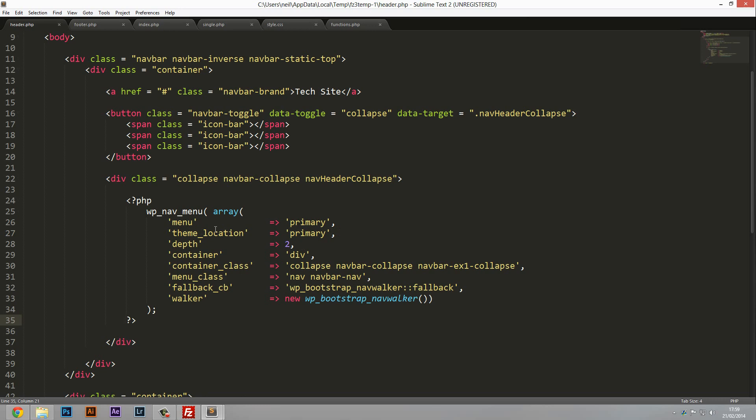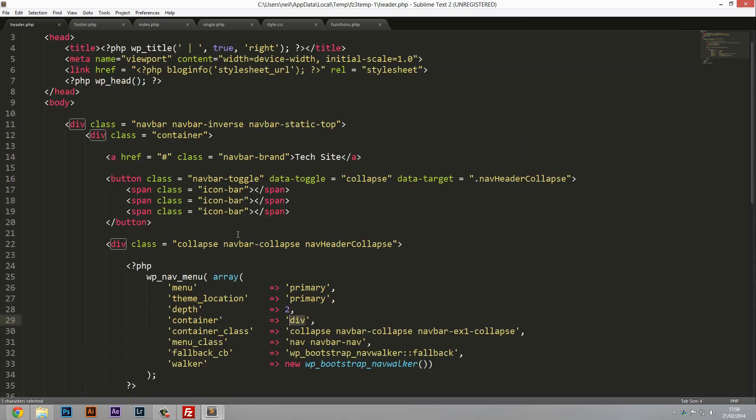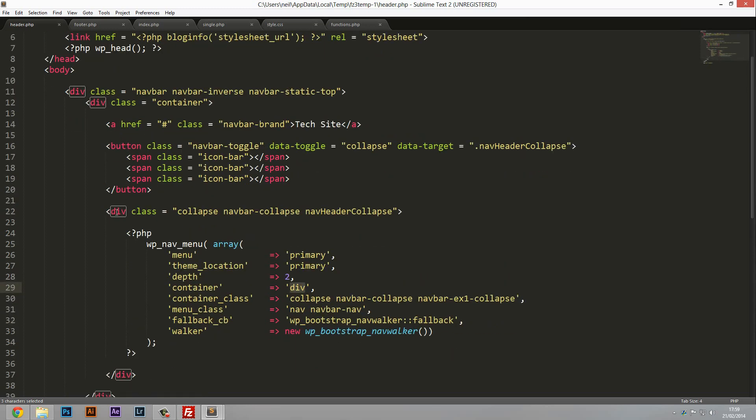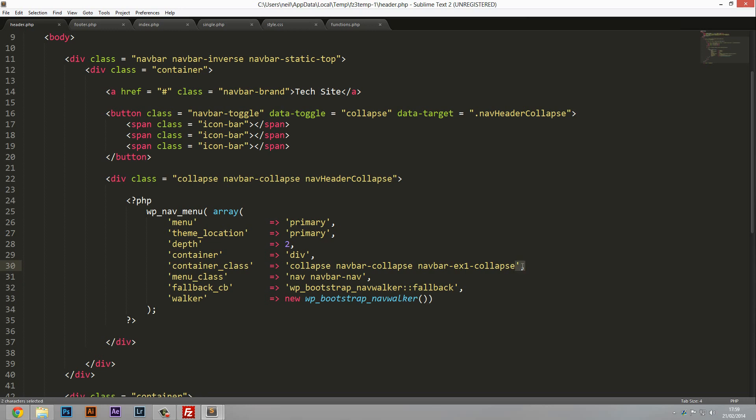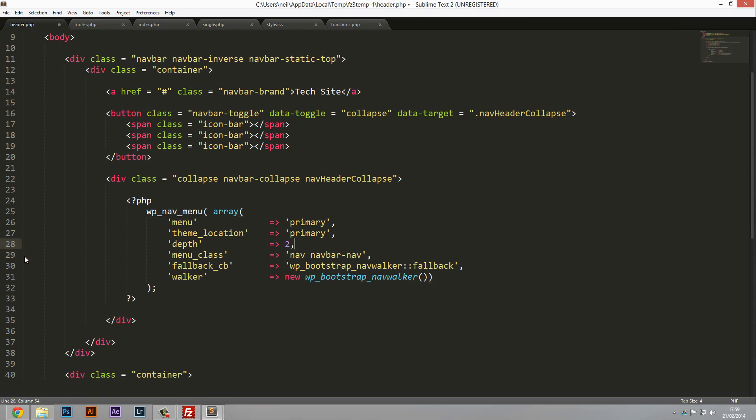Now there's just a couple things we've got to change. Where it says container here, this is basically saying what tag do you want to be wrapped around this navigation. We've already got our container on here, we've already got this div class of collapse navbar-collapse navheader-collapse. Although if you didn't have it you could include this in and it will create a container automatically for you around it. But since we don't need that we can literally just delete this line and also the line above it because we don't want this container at all, we just want the nav.